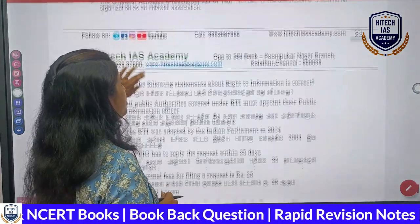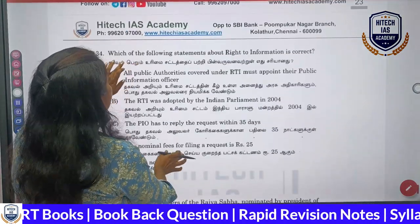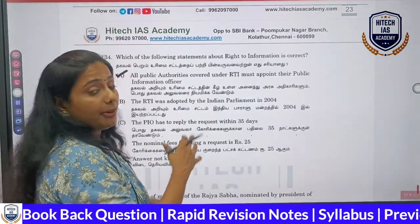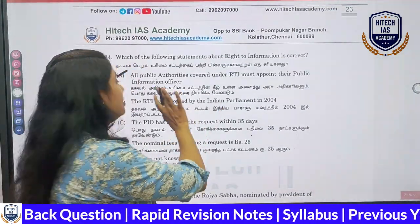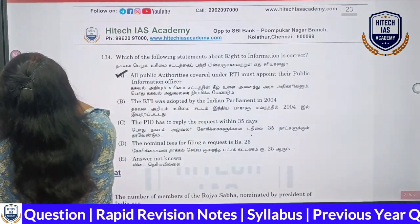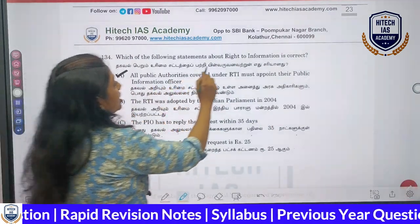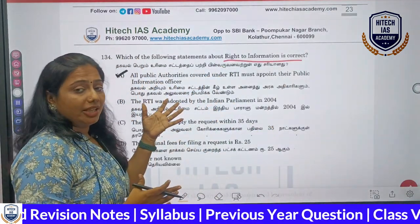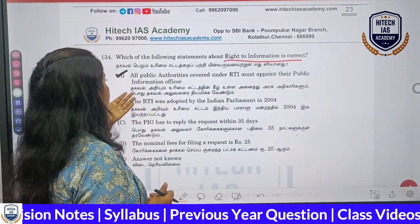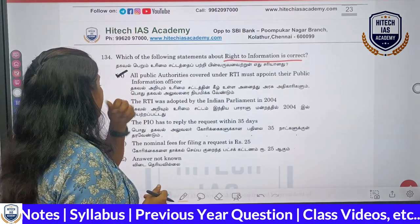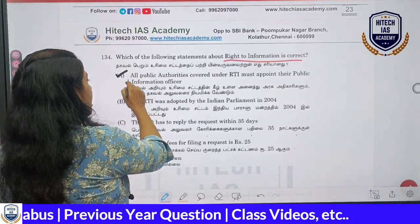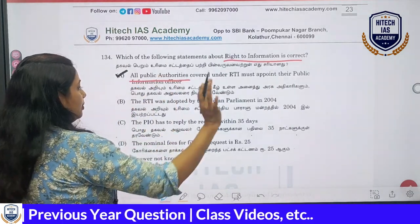We will be given all the reasons. If we have three papers, we will give an interview. We will ask questions before the RTI. Now, what is the case? You will ask all the public authorities under RTI.